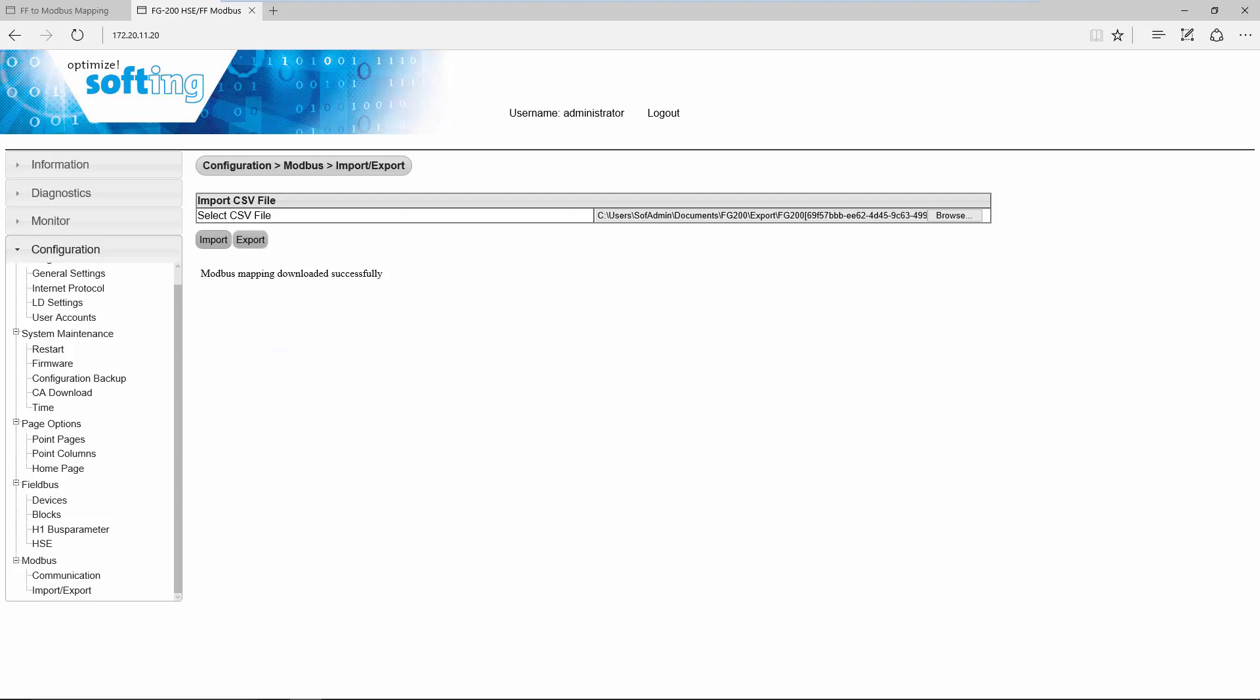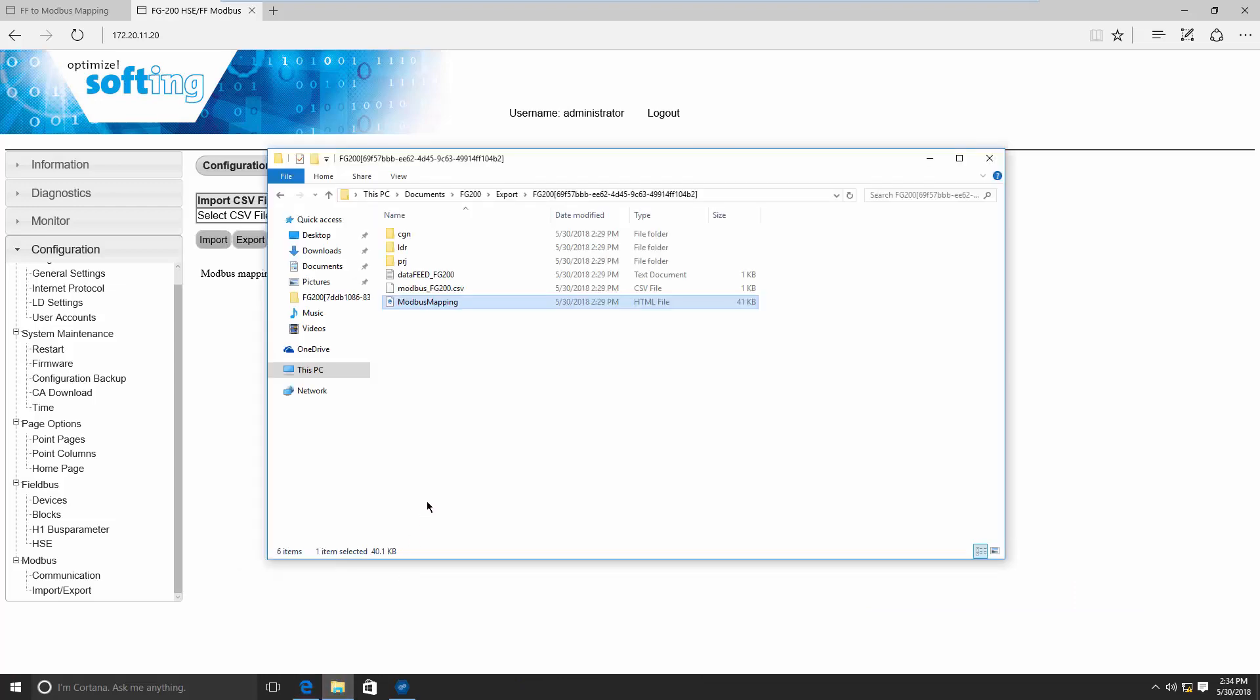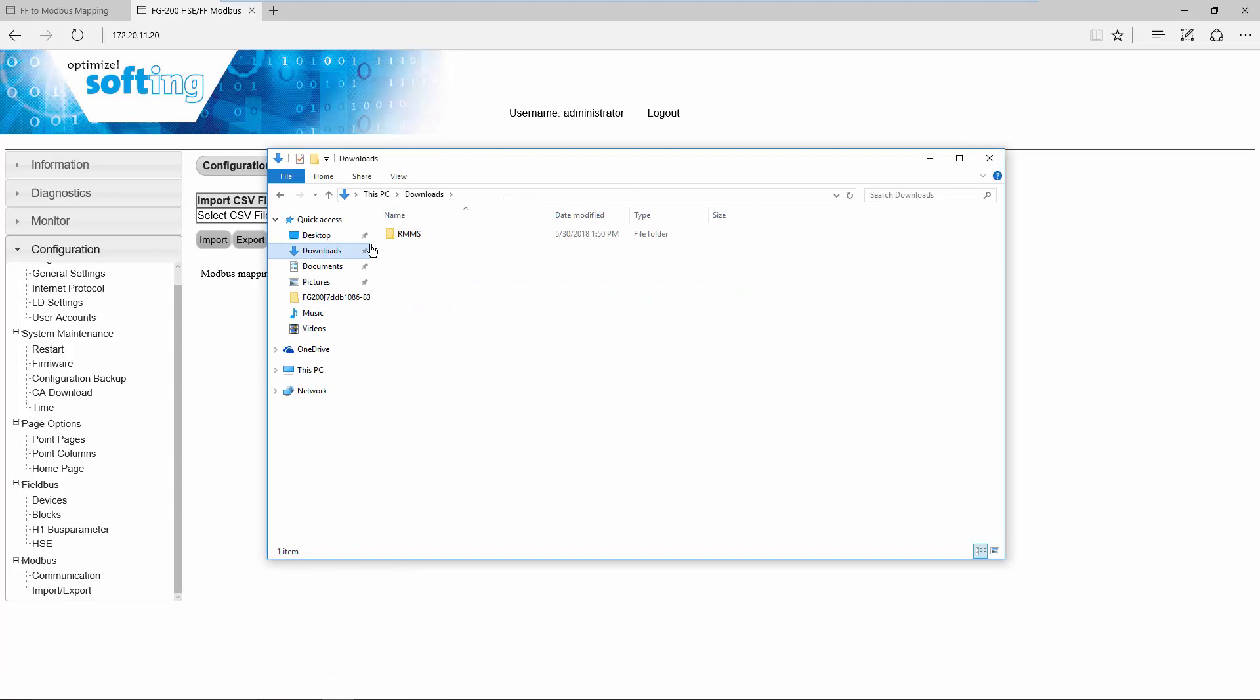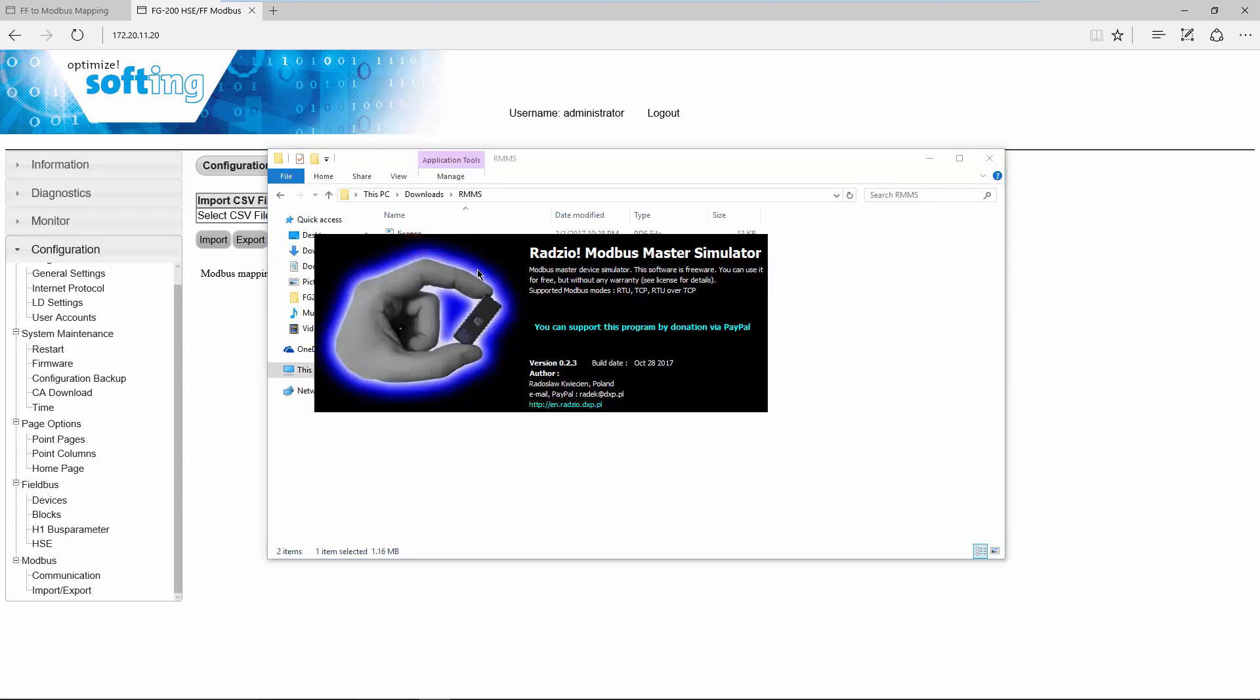In the following, we will verify that it is possible to access the process value via Modbus. For this, we are using the application Grazio Modbus Master Simulator.